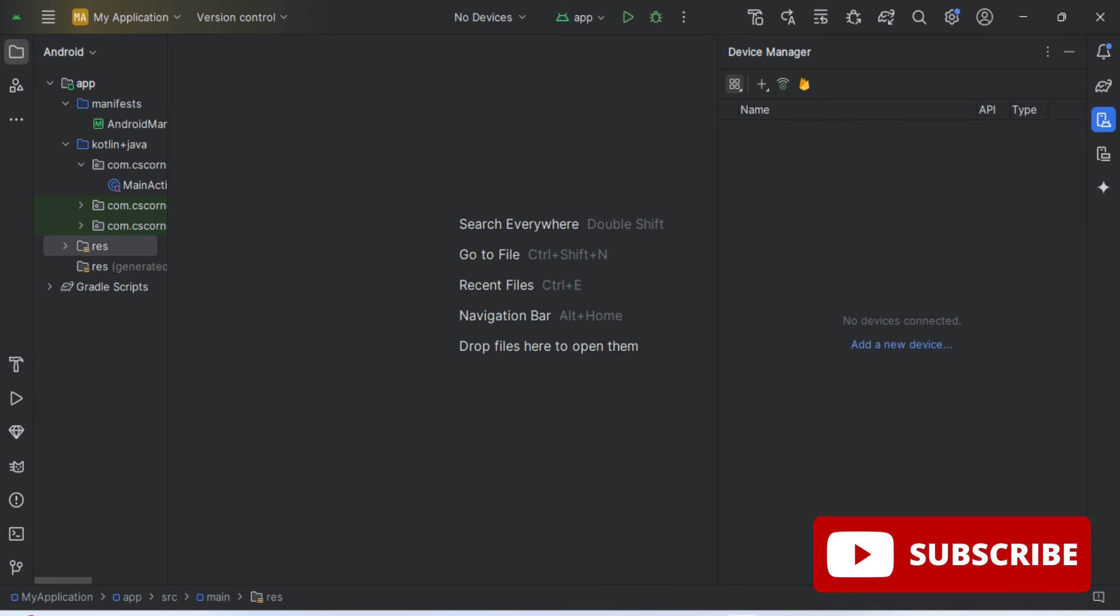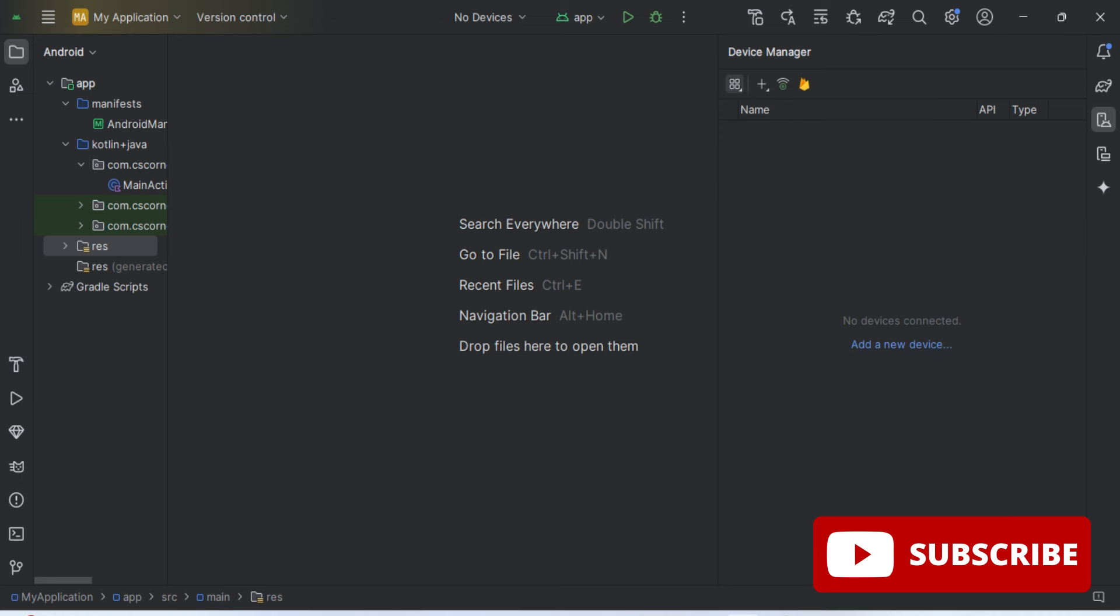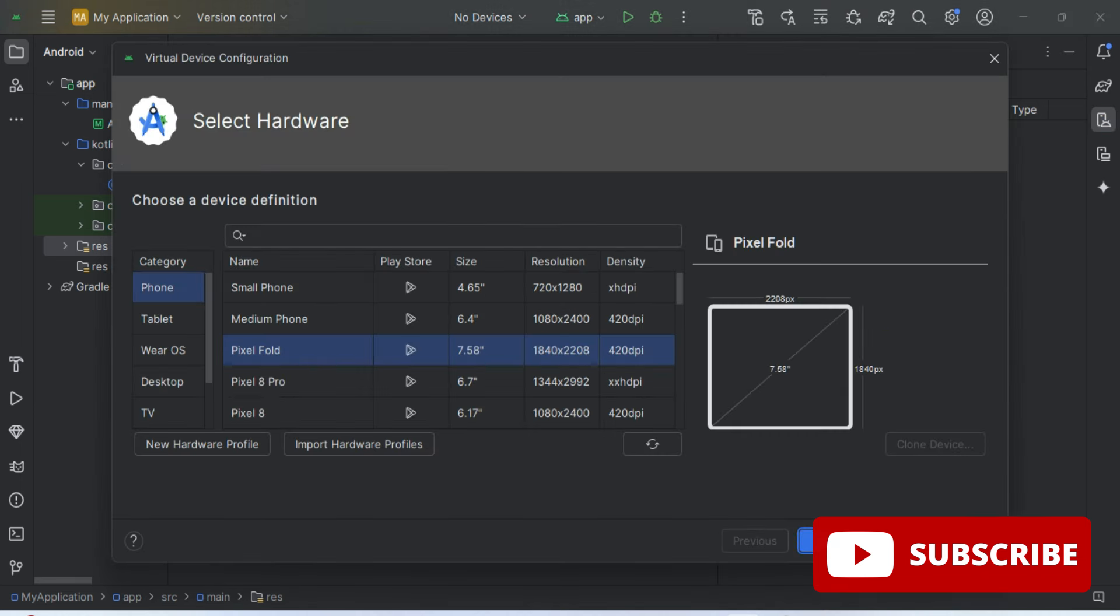Now here I have the option for creating virtual device. You can see right now I don't have any virtual devices, so I'm going to click on this Create Virtual Device. Now here it is asking me for device definition.